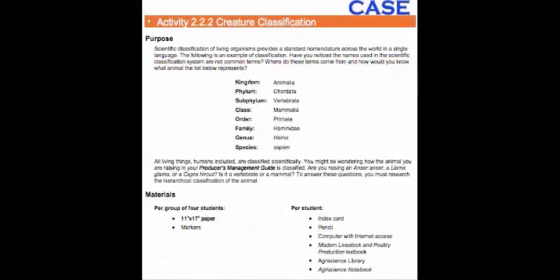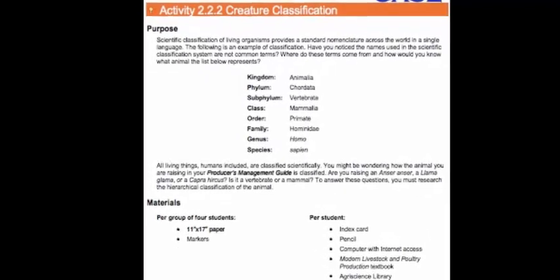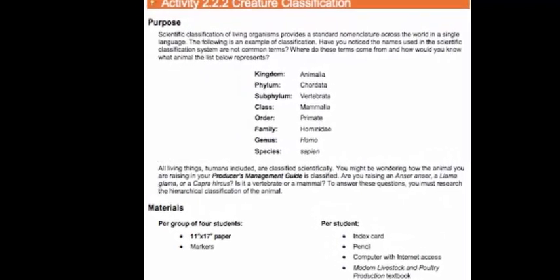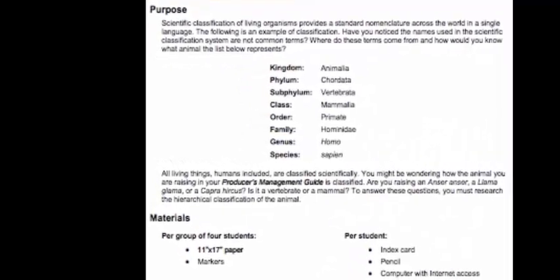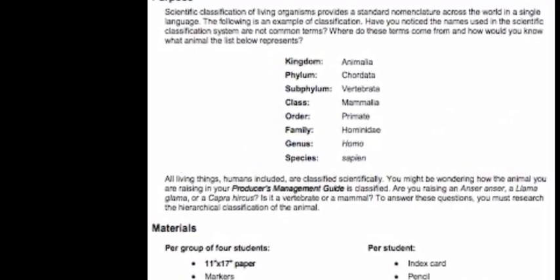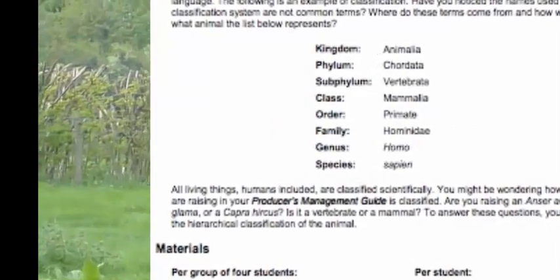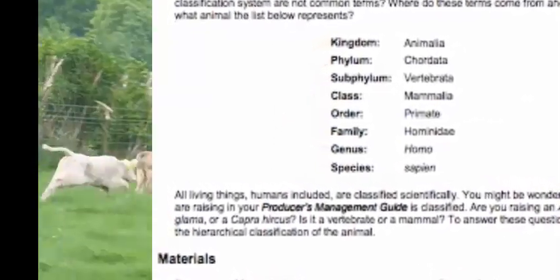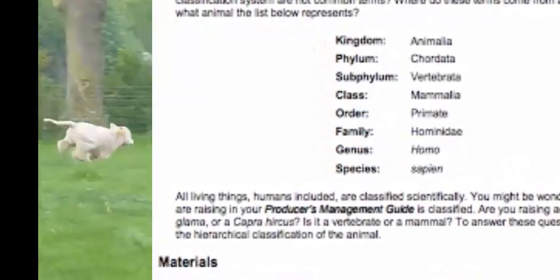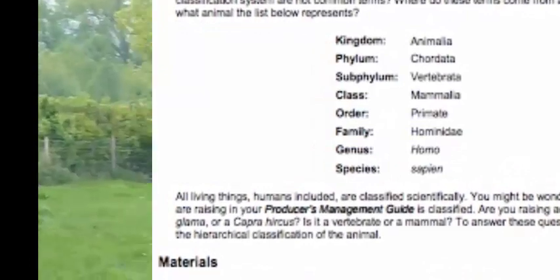Through Activity 2.2.2 Creature Classification, you will determine the classification of the animal you are studying in your producer's management guide. This will help you understand how all living organisms are classified using kingdom, phylum, class, order, family, genus, and species. Your instructor will share resources for classifying your animal.